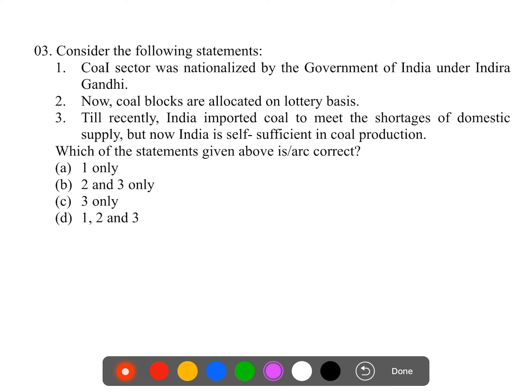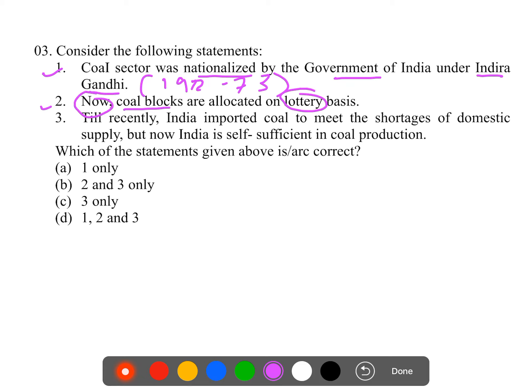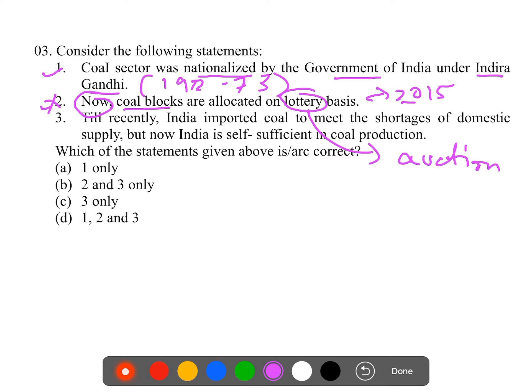Question 3: Consider the following statements with respect to coal. Statement one - the coal sector was nationalized by the Government of India under Indira Gandhi. This is true; in 1972-73 the Indira Gandhi government nationalized the coal sector for infrastructure development. Statement two - coal blocks are allocated on a lottery basis. This is wrong because since 2015 the Government of India changed the allocation; it is now based on auctions where bidders who quote the highest price per ton get the bid.